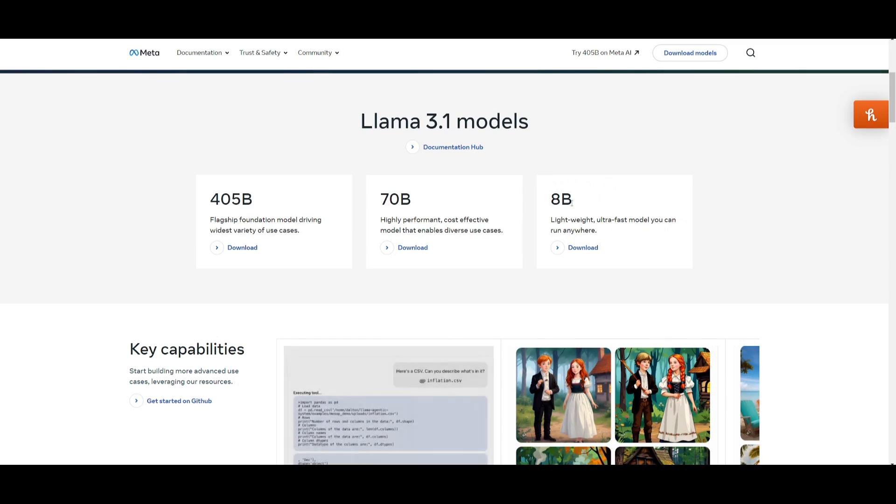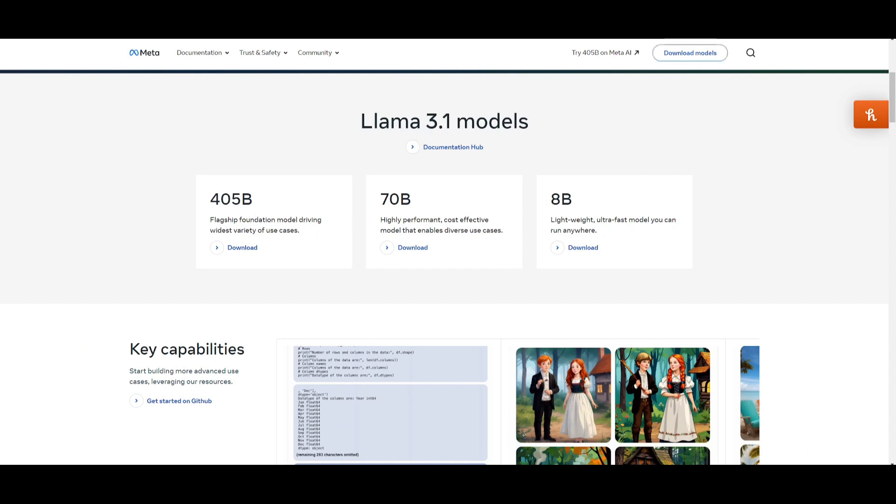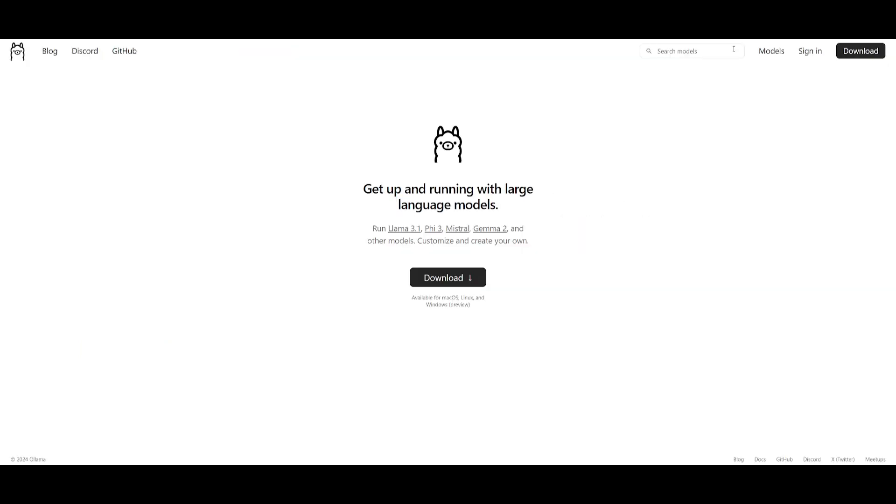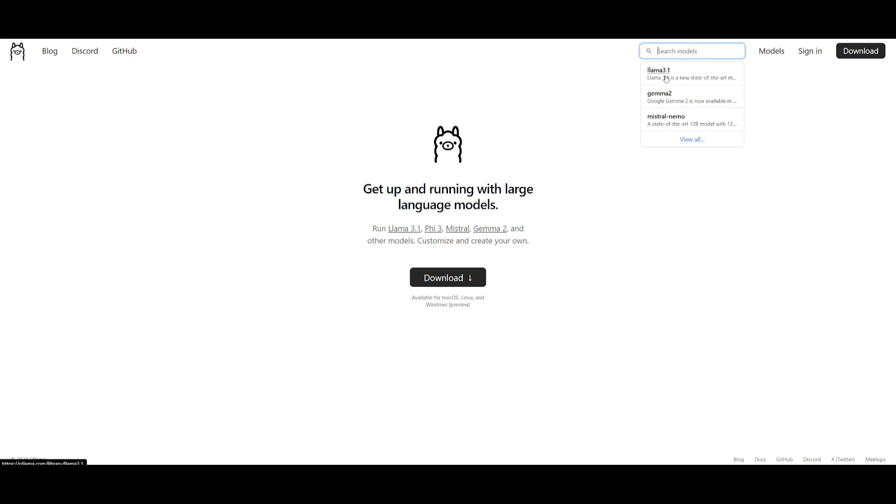Another way is having the 70 billion parameter model and the 8 billion parameter model locally installed. Now the 8 billion parameter model is something that anyone can possibly install with Ollama, as well as the 70 billion parameter model if you have the right GPU. So if you do have the requirements, I believe the 8 billion parameter model is only seven or like four GB.